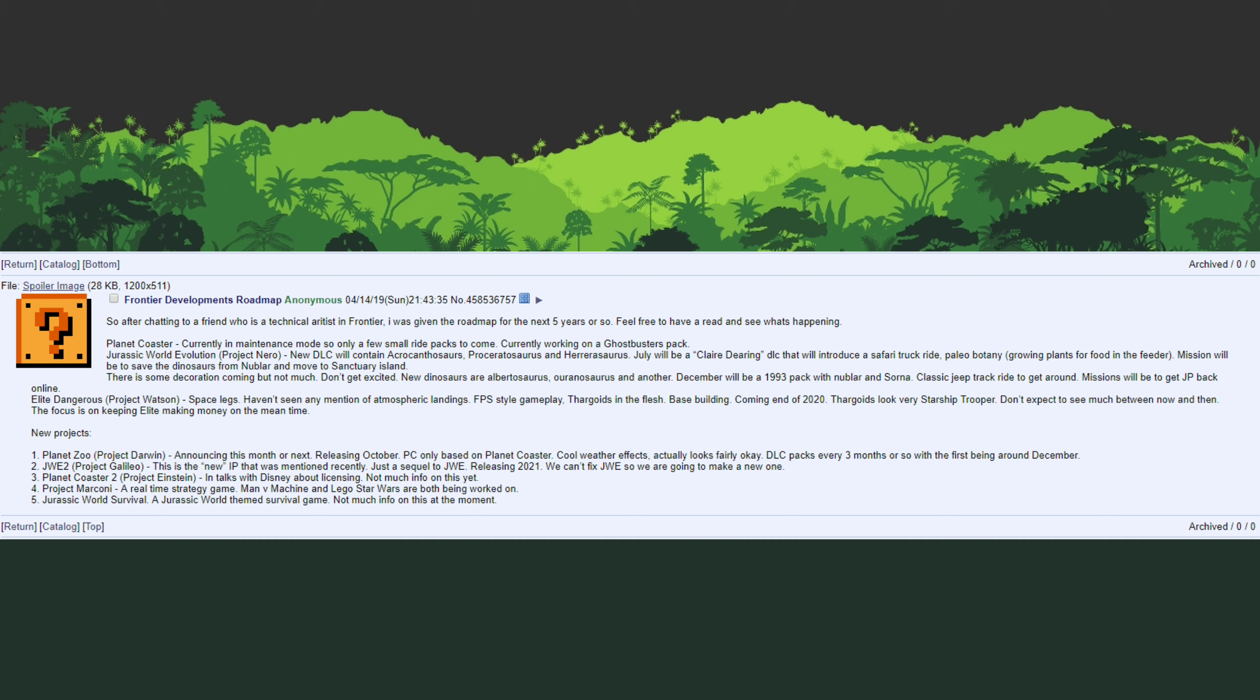So that being said definitely some things to be excited from Frontier Developments with the more and more likely reality that we're going to be getting 1993 DLC before the end of the year and also possibly two new projects from them sometime in the future.